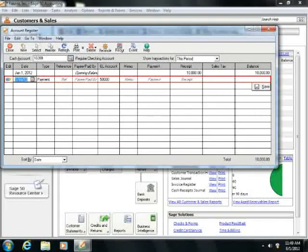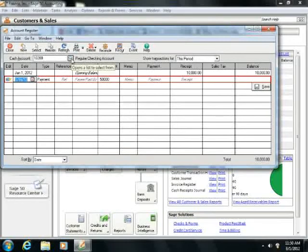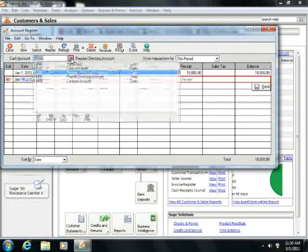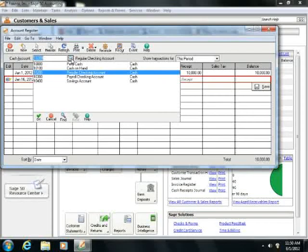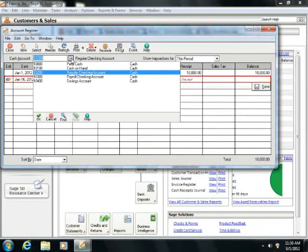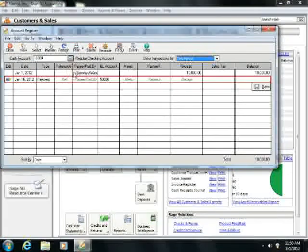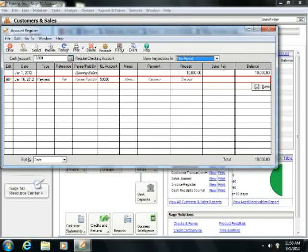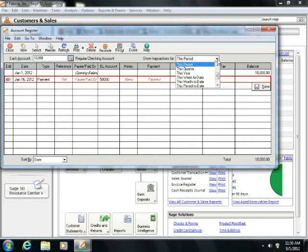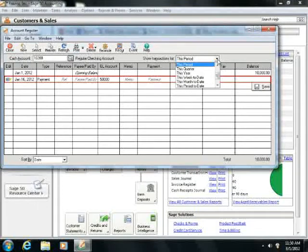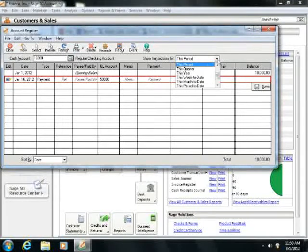Within the Account Register window, use the Cash Account drop-down that appears towards the top of the window in order to select which cash account to use. Then use the Show Transactions for drop-down to select a date range for which you would like to see the transactions within this register.